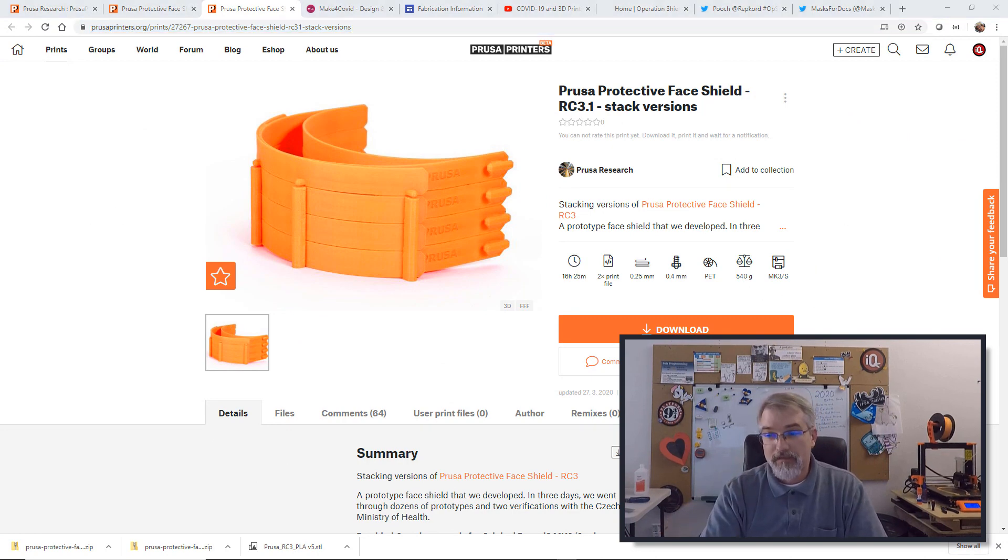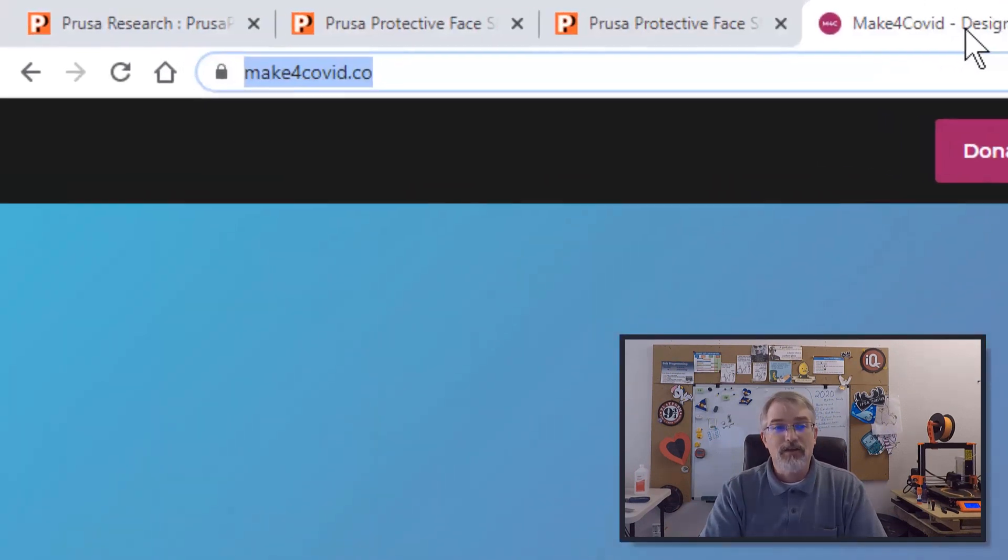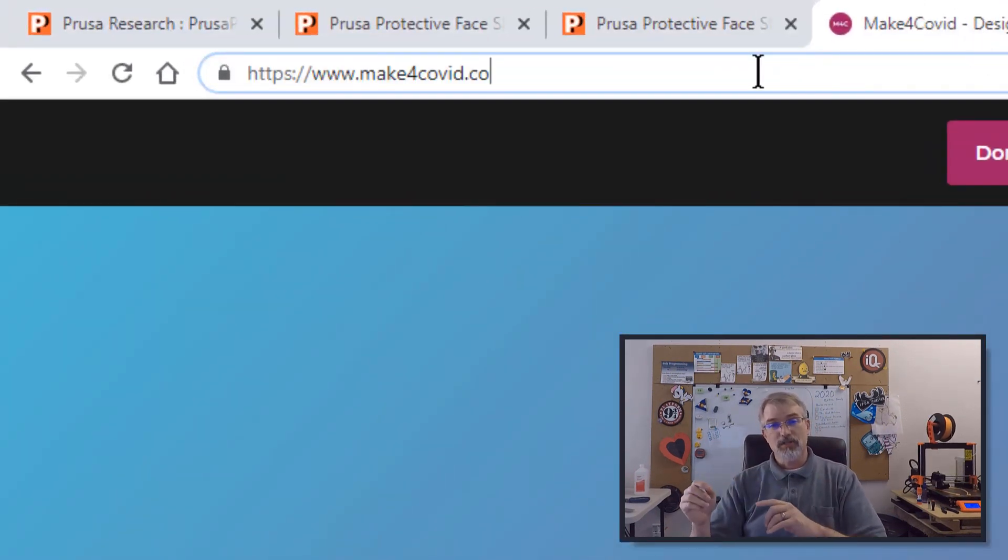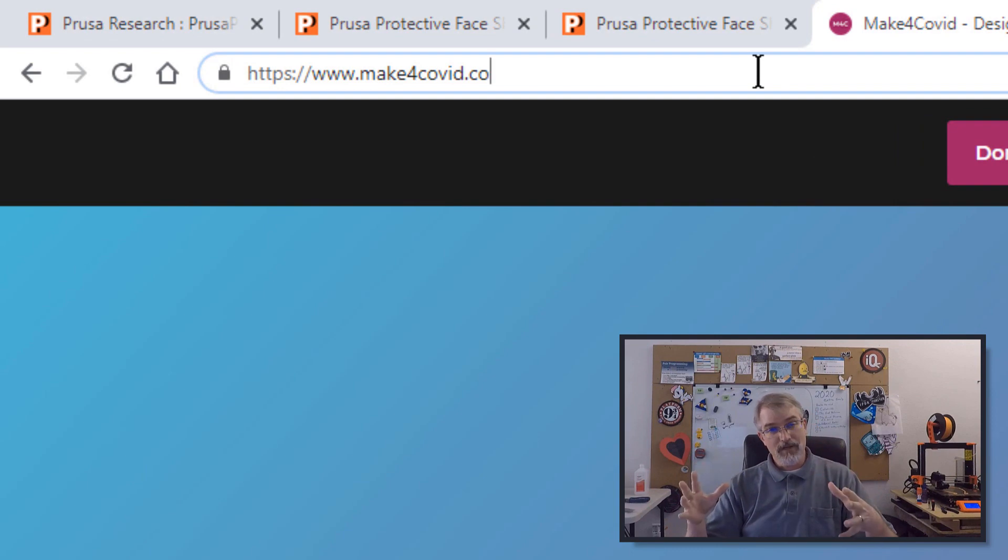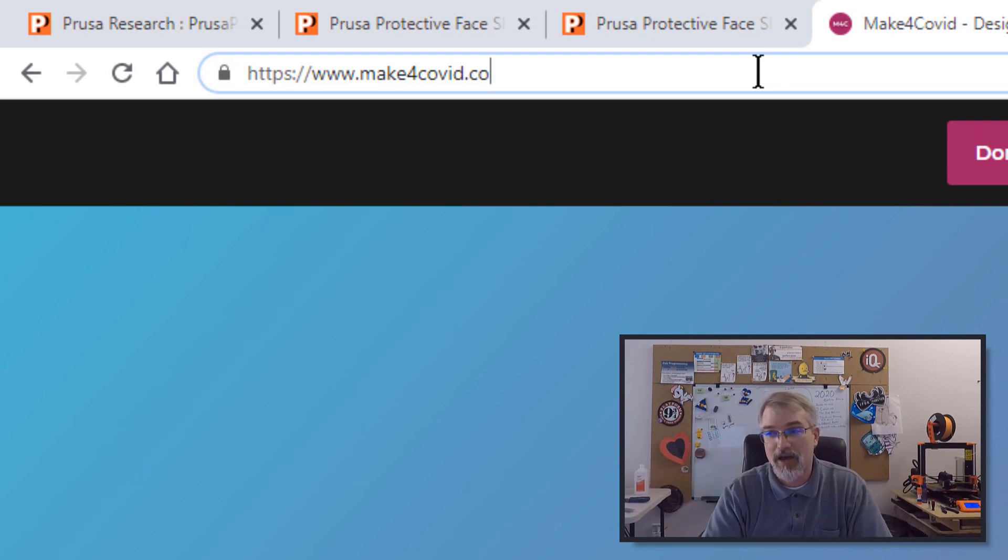Now for you Colorado folks who want to help out, there's a website here called makeforcovid.co. You can go here, sign up, join the chat room and I'm in there right now chatting back and forth on how to organize and help Colorado.